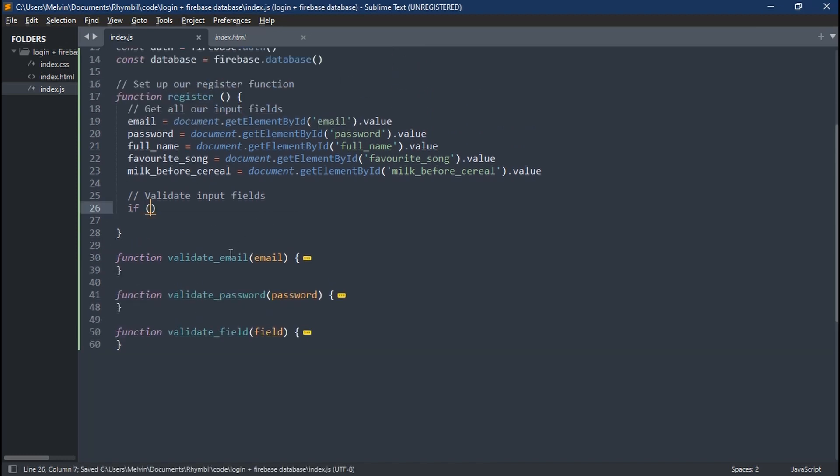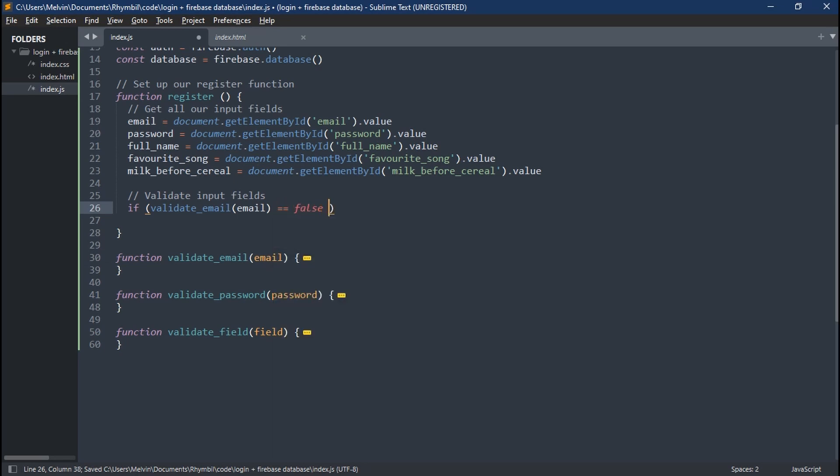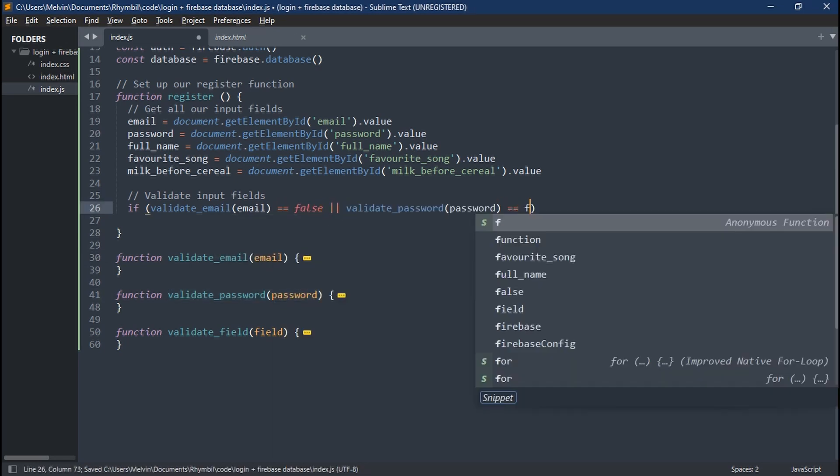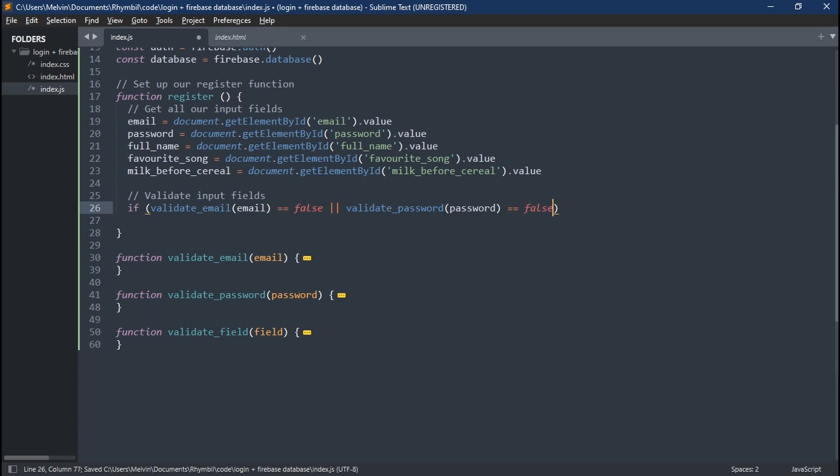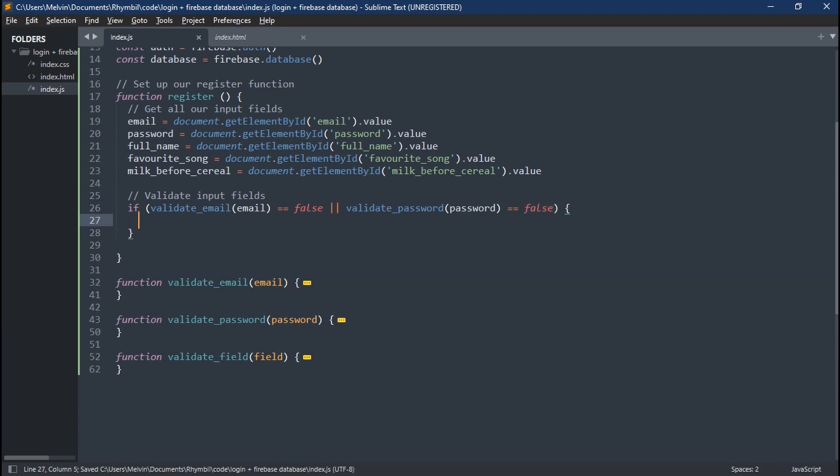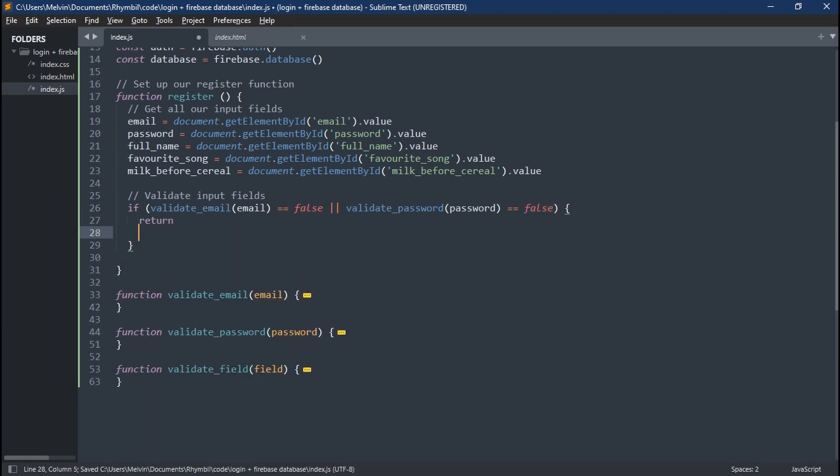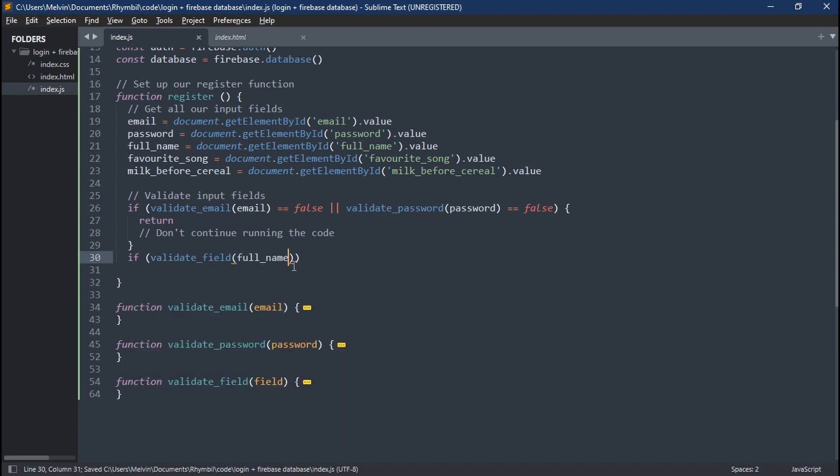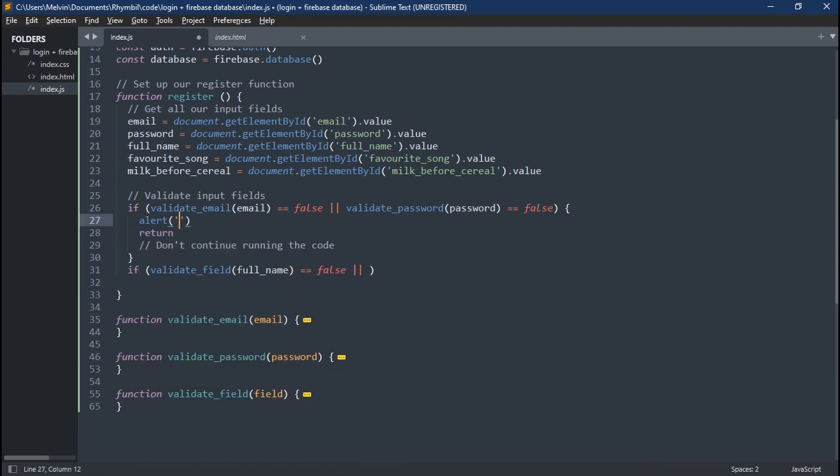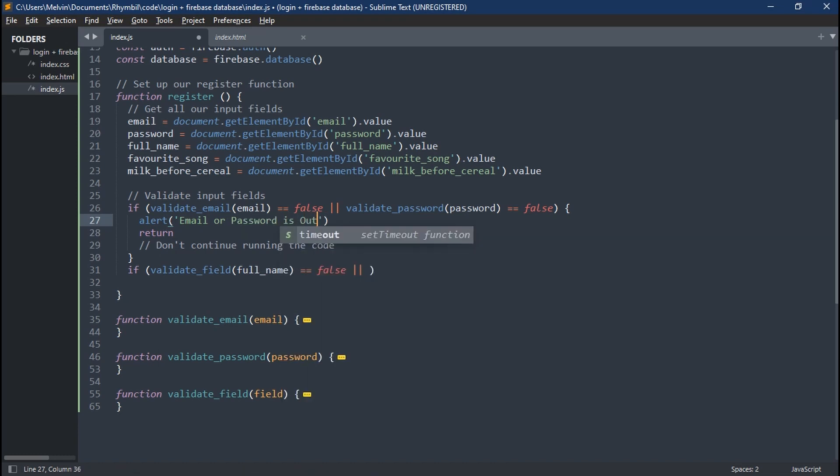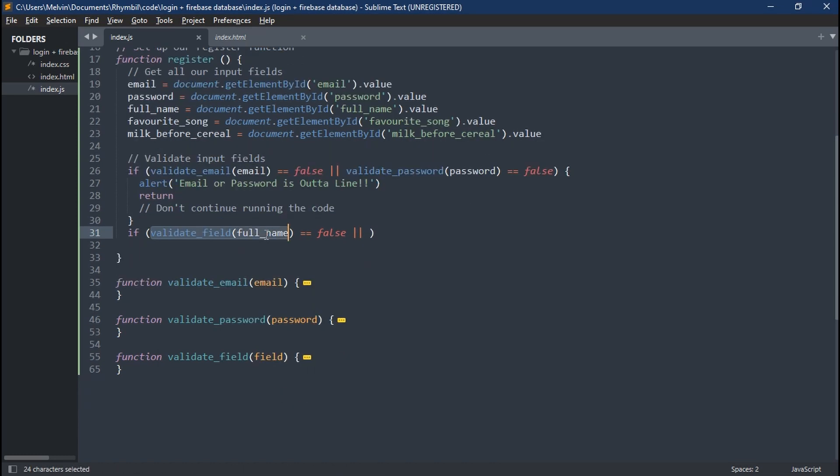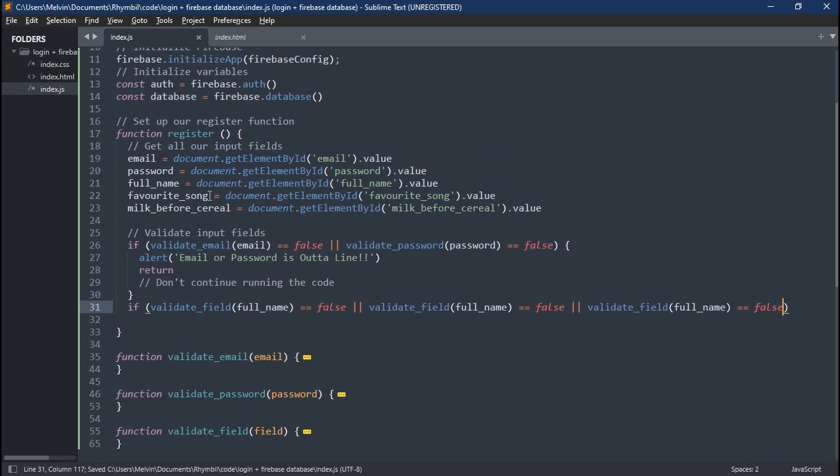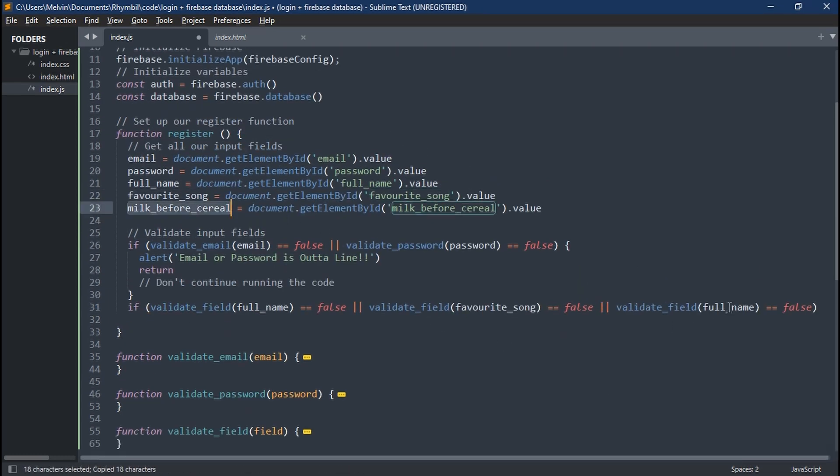So now in our register function, we can say if validate email is equal to false, or if validate password is equal to false, then we return and we don't run the code anymore. And of course, you can have an alert message in here, your email or password is out of line. But of course, you can be more specific about what the user needs to do in those individual functions, which is sweet. So let's go on and validate our input fields too.